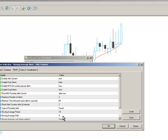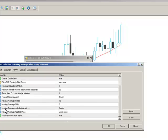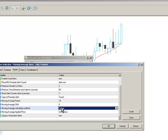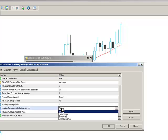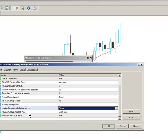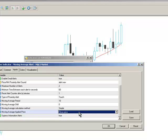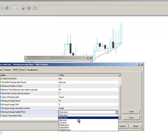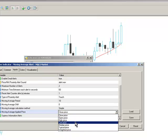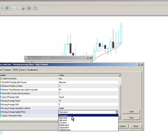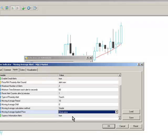We can shift the moving average if you want to, and you have different types of moving average calculation methods and moving average applied price, which is how the moving average is actually calculated. You've got all the MT4 options there available to you.